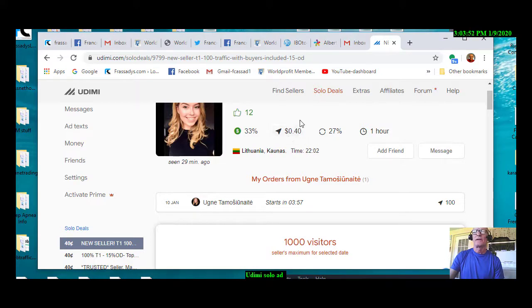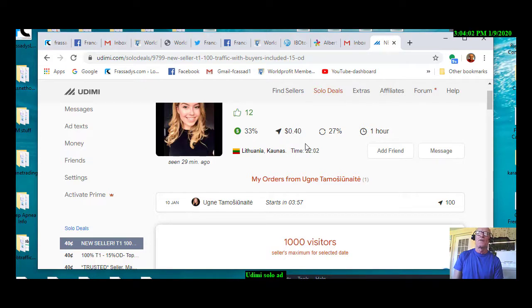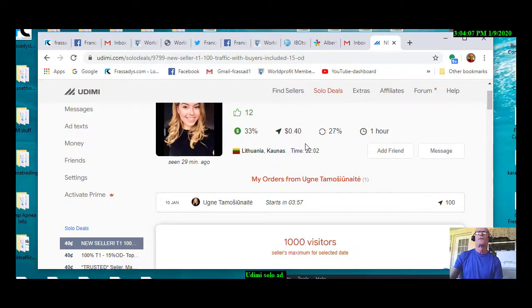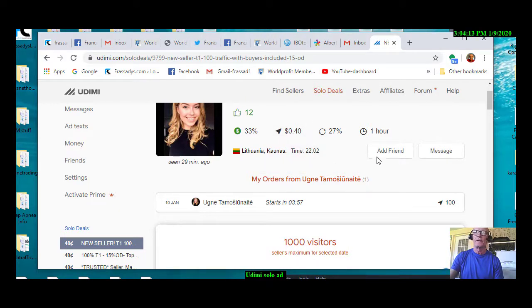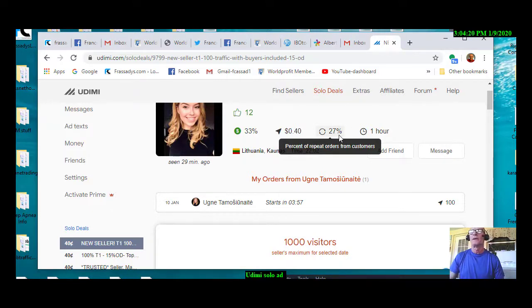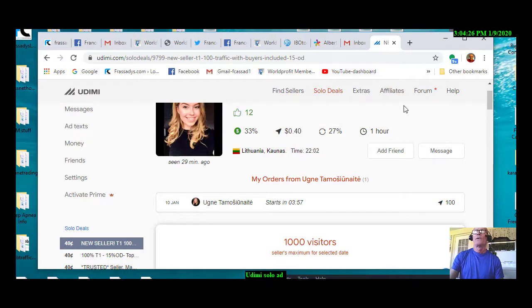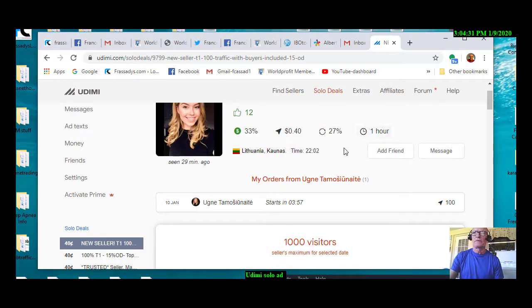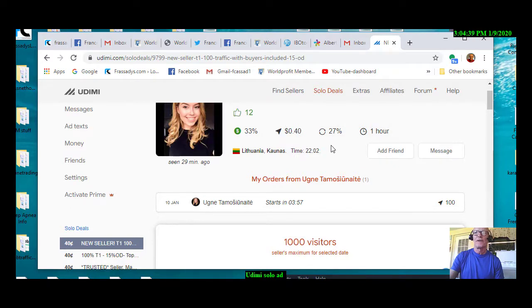You'll see that it is 40 cents per click. And that is probably the average within Udemy. There are several that are a lot higher. There are a few lower. But the 40 cent per click is the average for Udemy. The 27 percent are the number of repeat orders from customers. And the one hour is the response time, which is very, very quickly. And obviously the reason is quickly is because she's a new solo ad vendor.